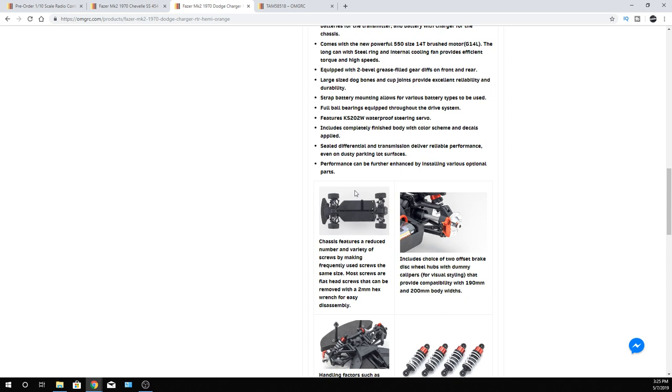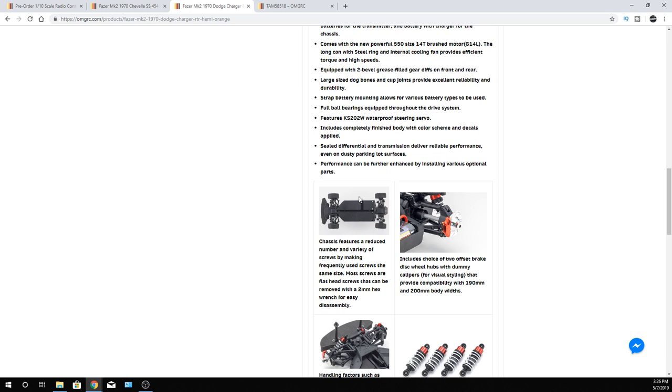And now, just an FYI, don't run that thing on 3S for very long at all because it's going to burn up the motor. That motor is not designed to be on 11.1 volts. It's really designed to be on 7.4 volts, 7.2 volts if you're going to run a nickel metal hydride battery. But on a lipo battery, a 2S is fine. I'm going to guess on the 2S you're running somewhere right around that mid-20 miles an hour.